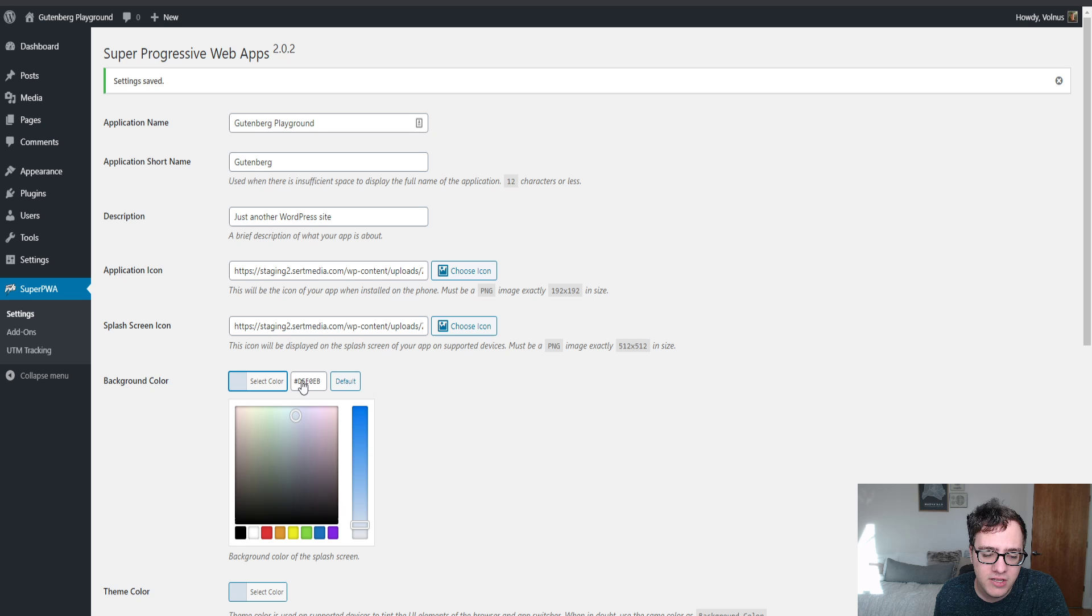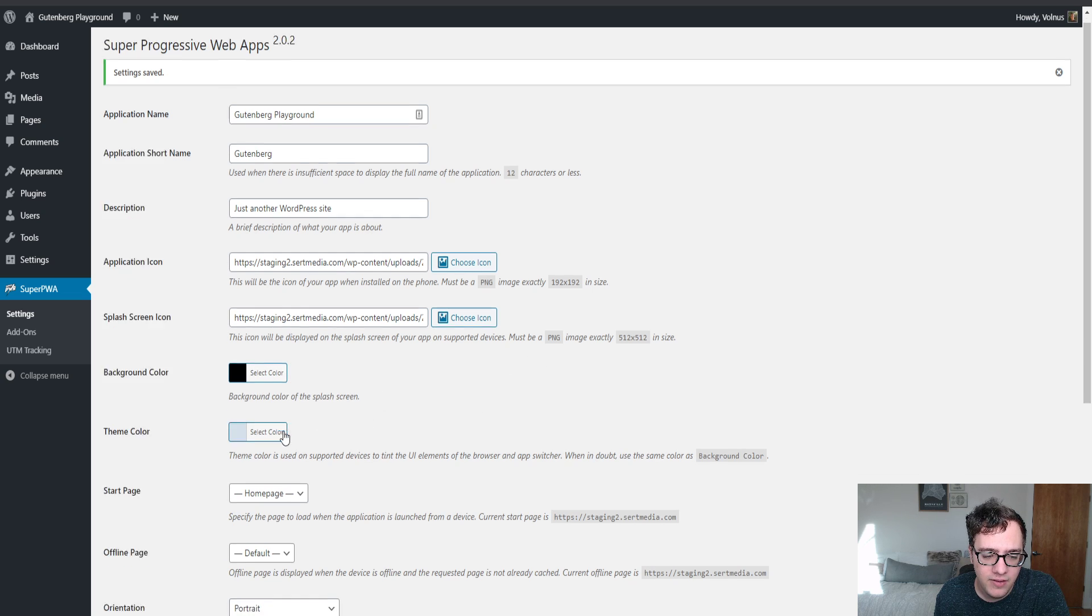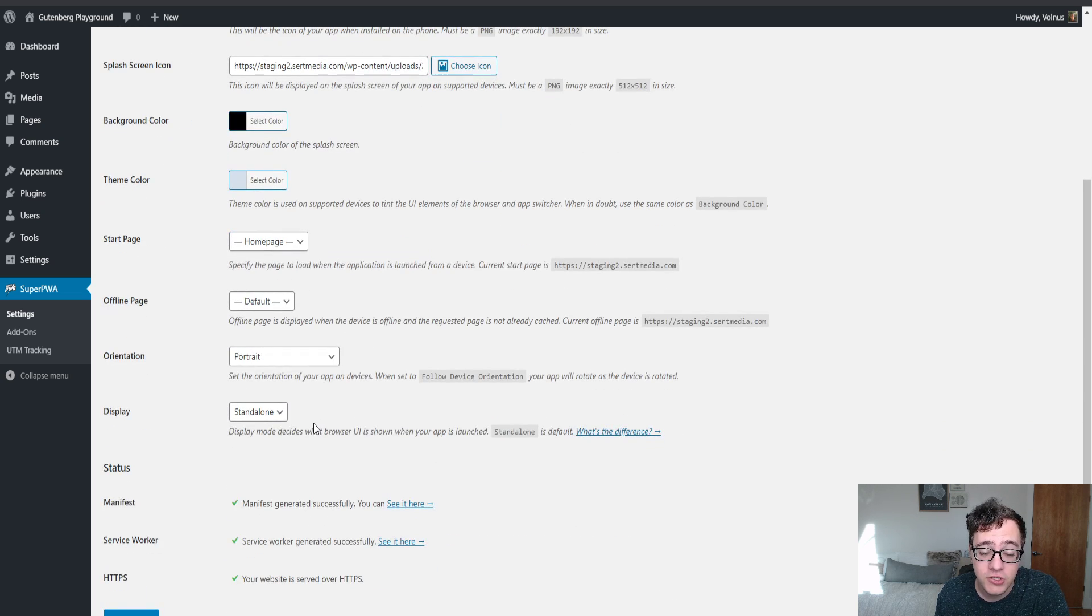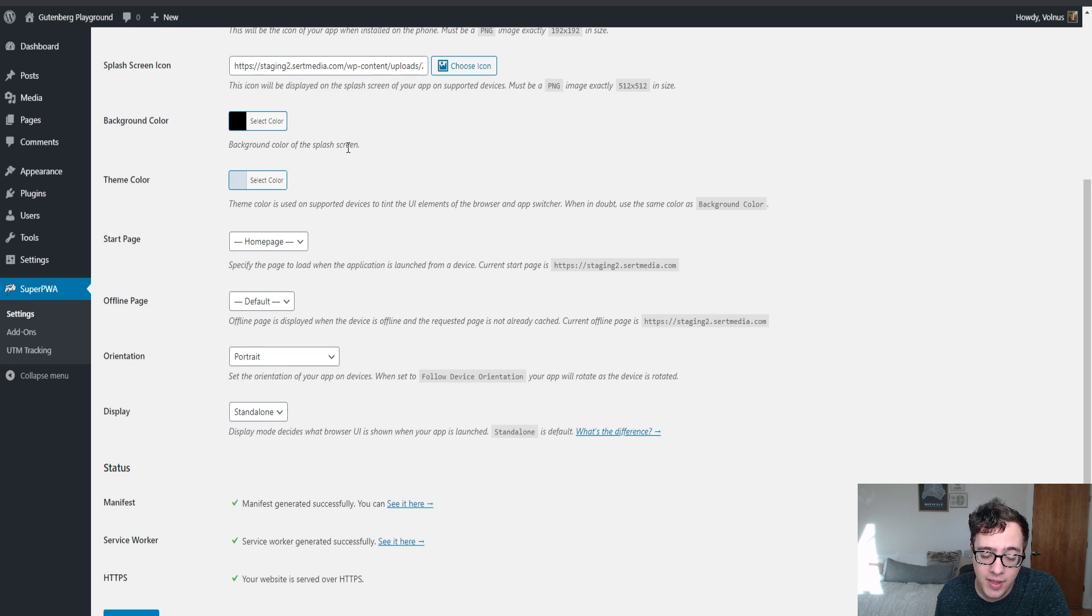For the sake of this video, I'm just going to set it to black, even though I just said everyone should set it to a lighter color.